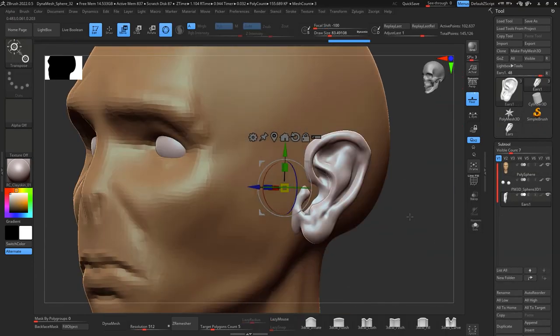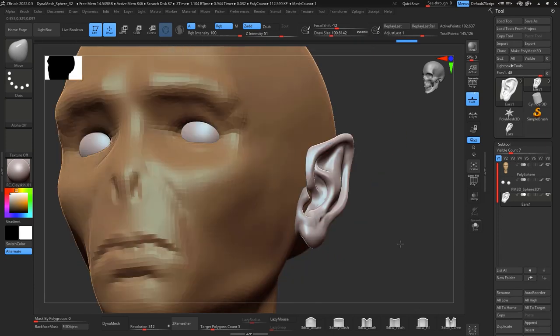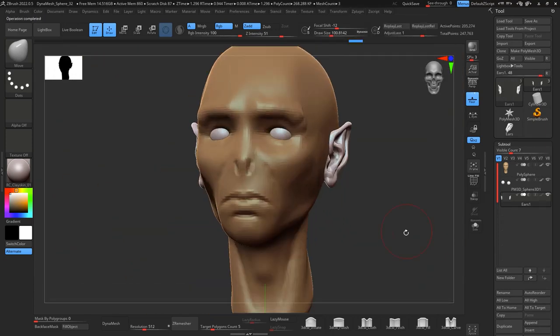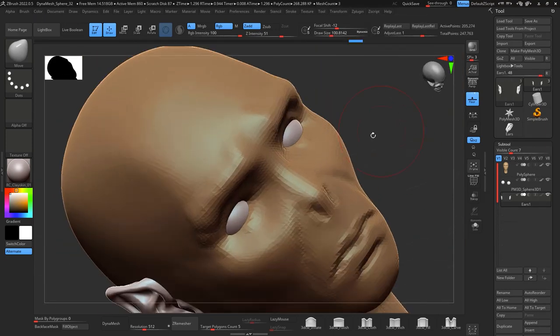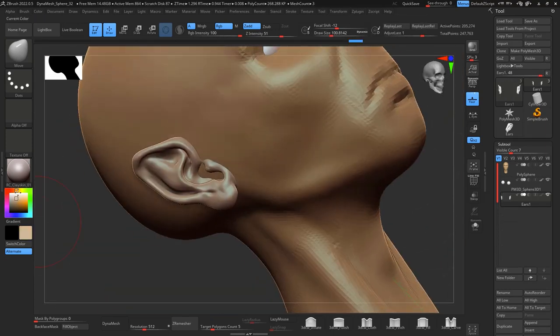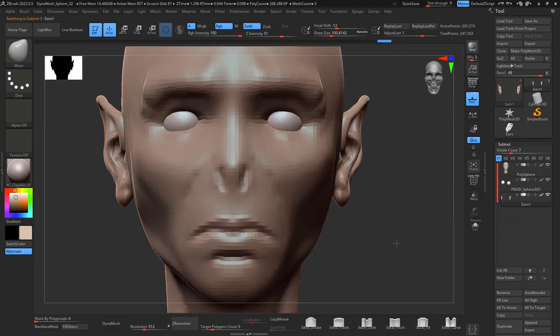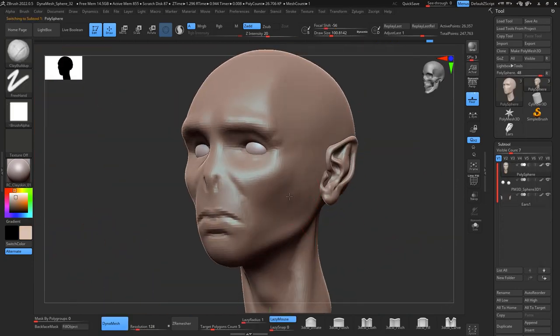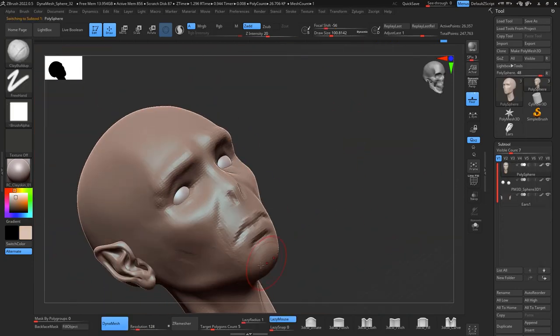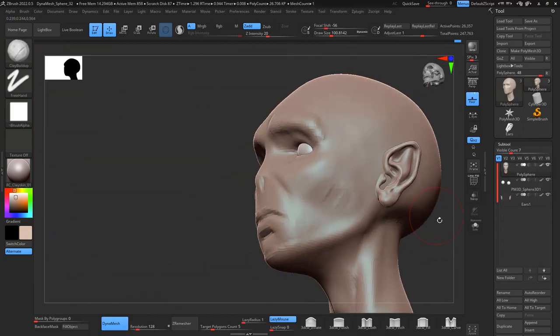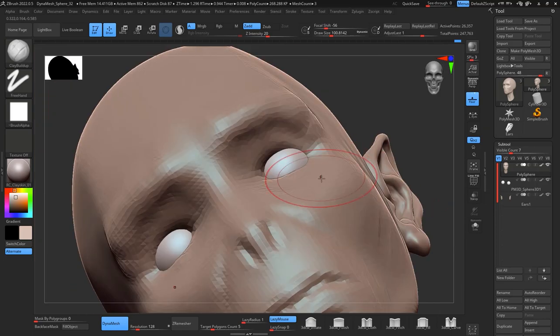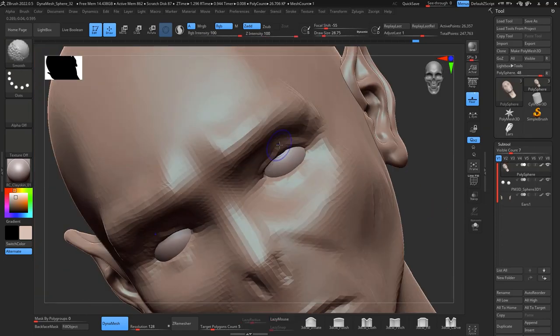Then I add the ears. I sculpted some ears before so I just keep them and save them, so it saves me a bunch of time when I'm working on characters. I just bring ears, or I can bring eyes or hats as well.